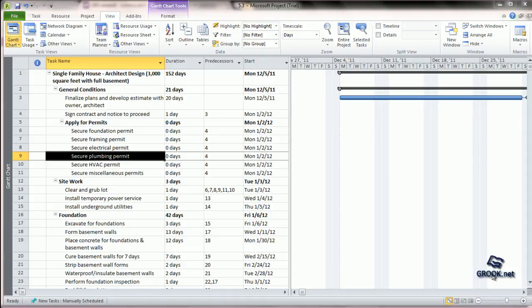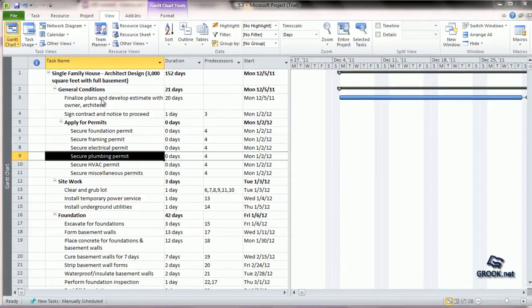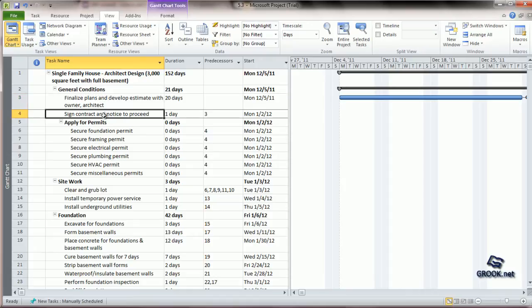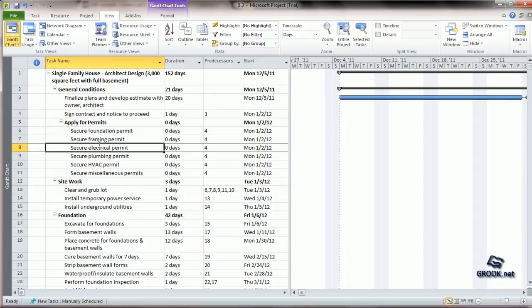Coming to the project plan, last we had assigned the people resources, equipment resources, and material resources to the various tasks. Now, we are left with assigning cost resources.